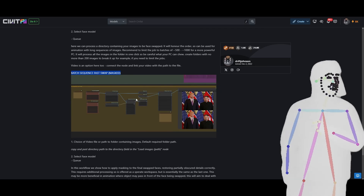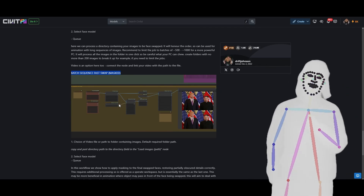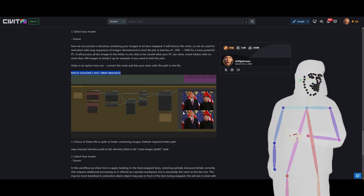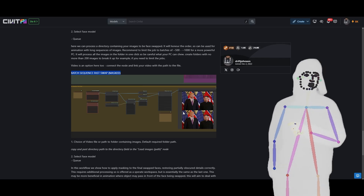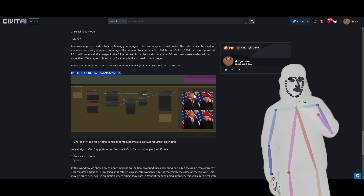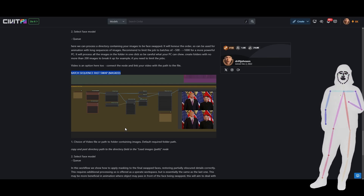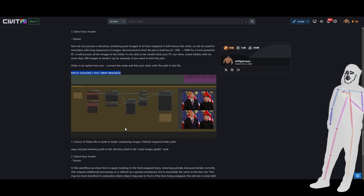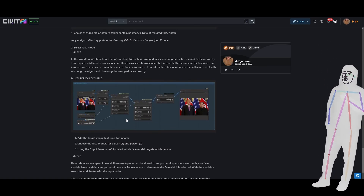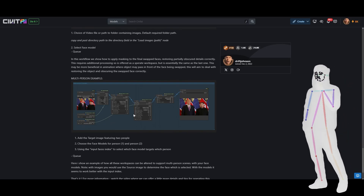There is an alternate batch sequence mode, and this one uses a masked setup. Essentially, it does the face swap and then uses a mask — if something is partially obscuring the face, it'll put that element back on top, because often the face swapping will destroy what was on top. That's pretty much what it's trying to do, and it's useful in animation where something might move in front of the character and this should restore that.